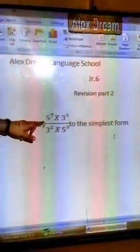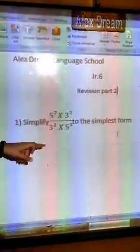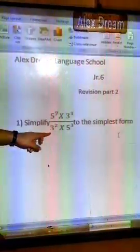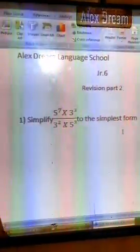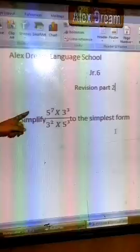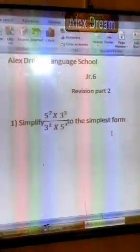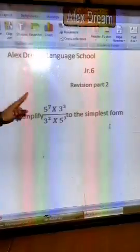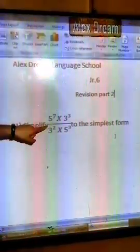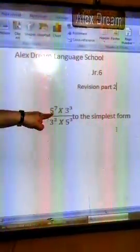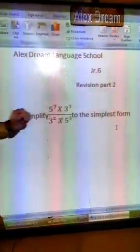In the numerator: 5 power 7 times 3 cubed, over 3 squared times 5 cubed. I need to simplify this fraction to the simplest form. Here, if you look, you have 5 power 7 — my base is 5, here the base is 3, the base is 3, and the base is 5.